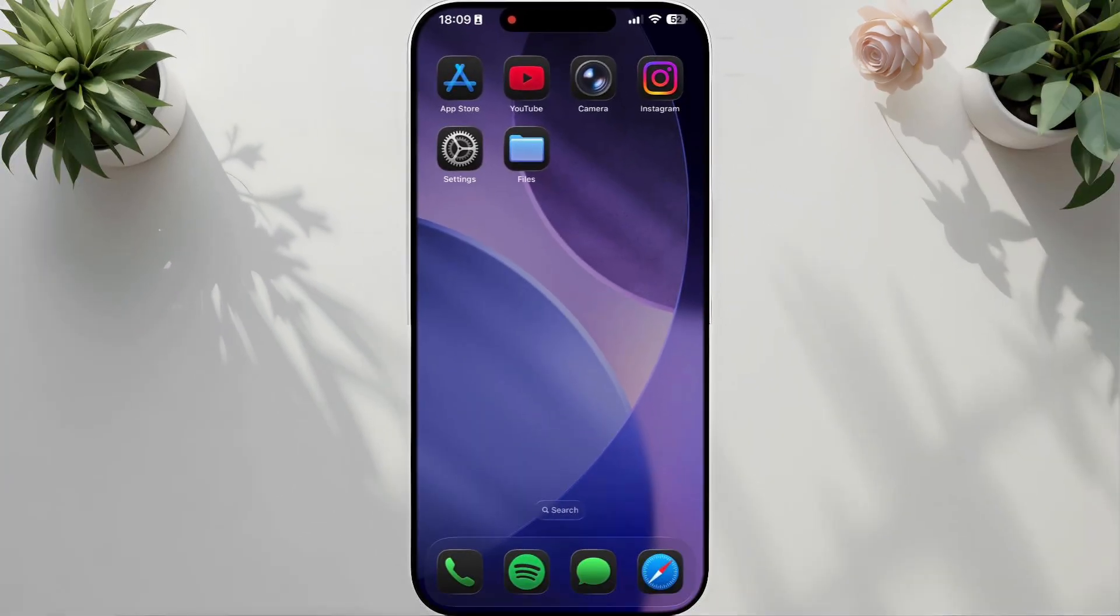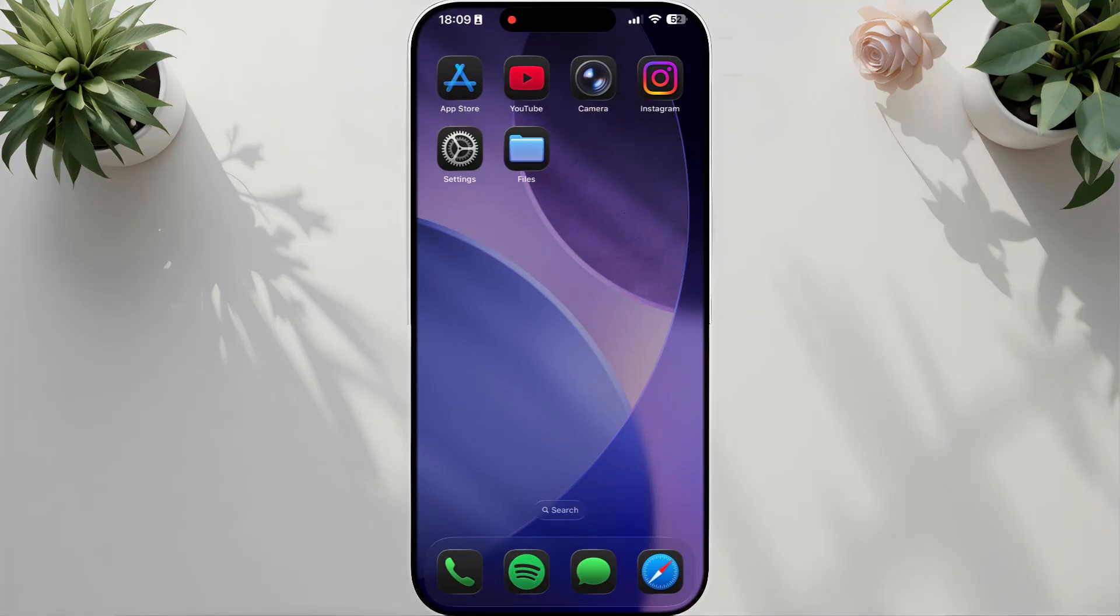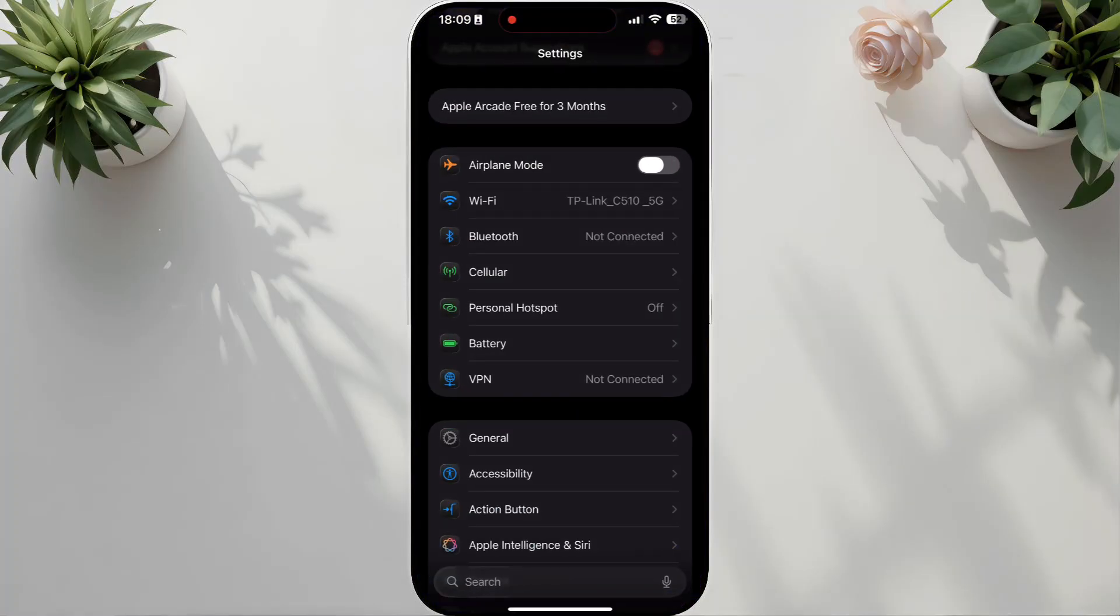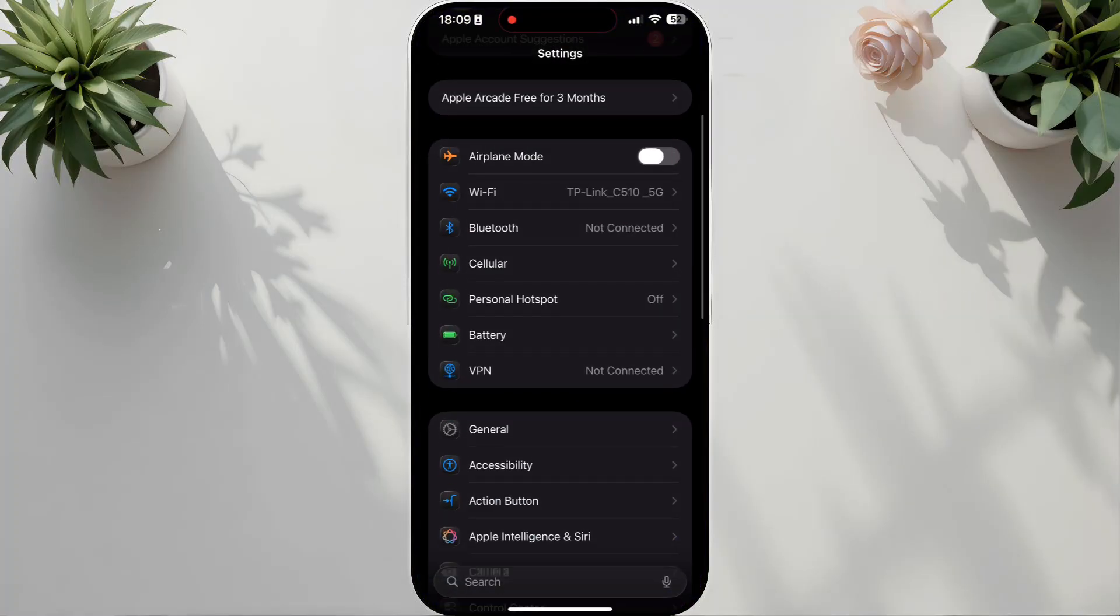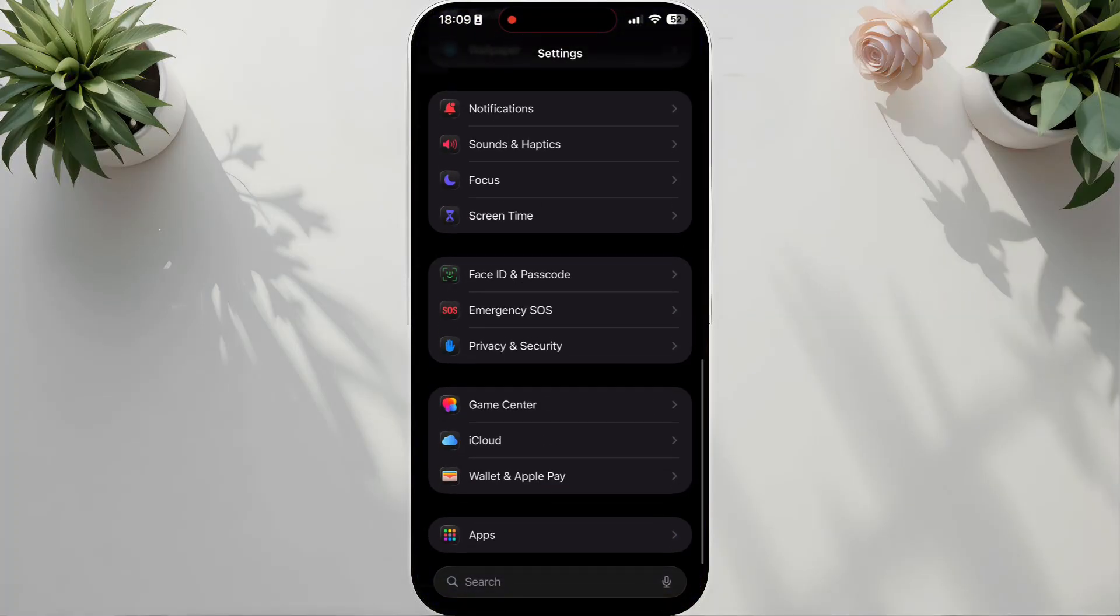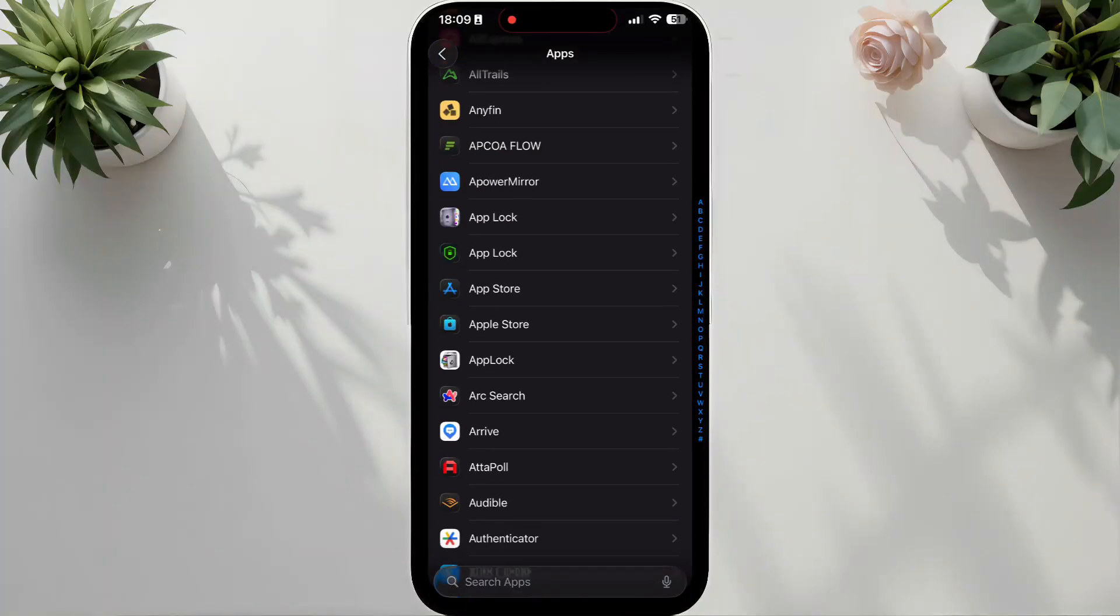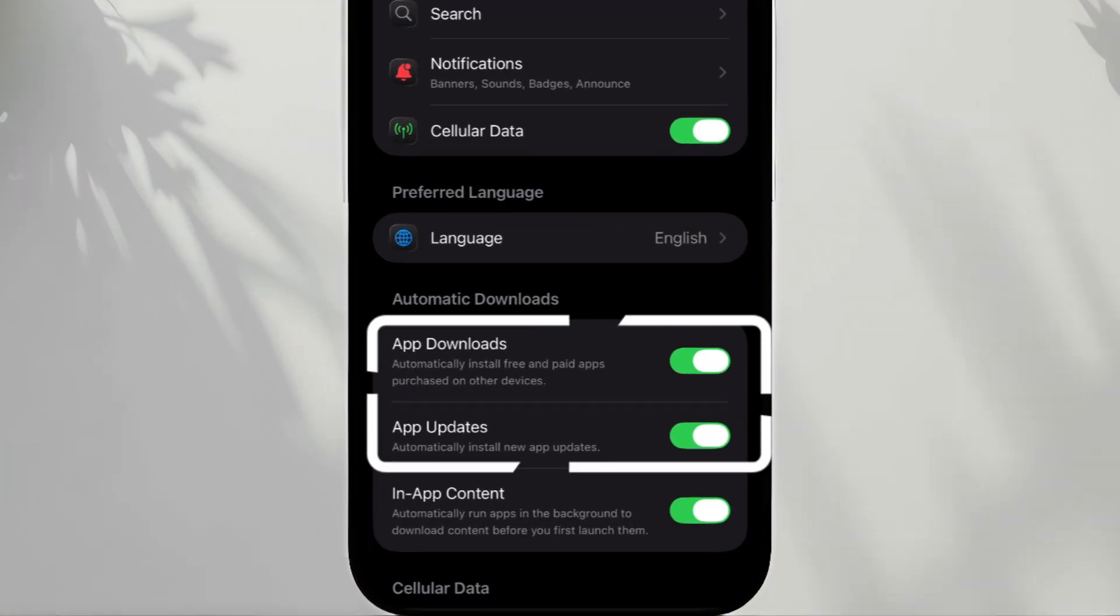Solution 2: allow fast downloads on the App Store. Open Settings, scroll down, tap Apps, scroll down, tap App Store, turn off Automatic Downloads and App Updates.